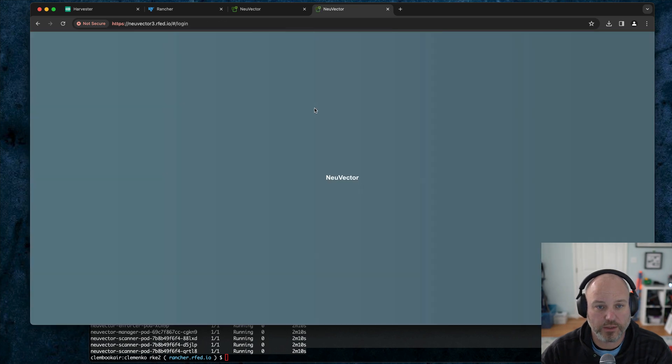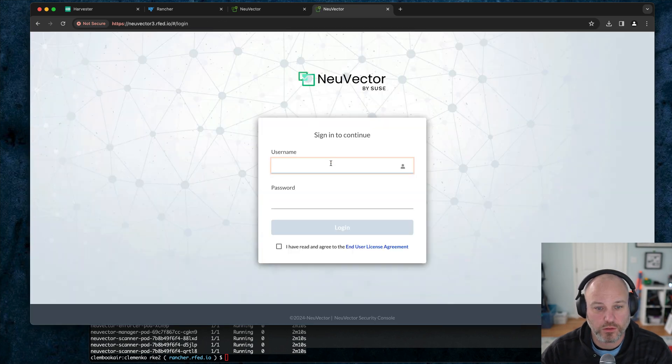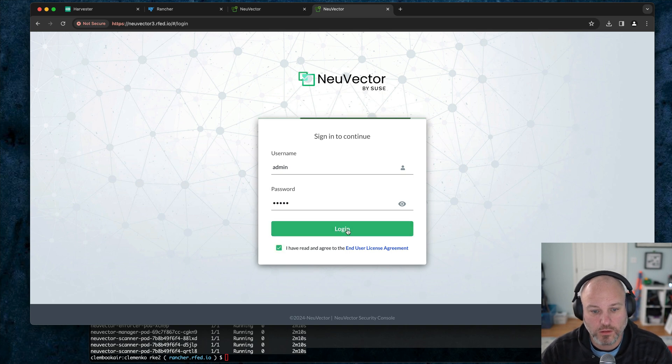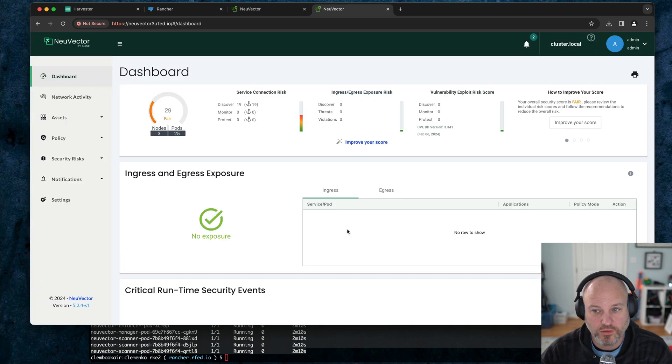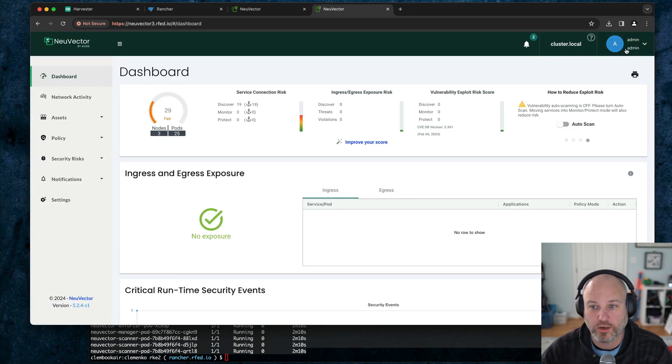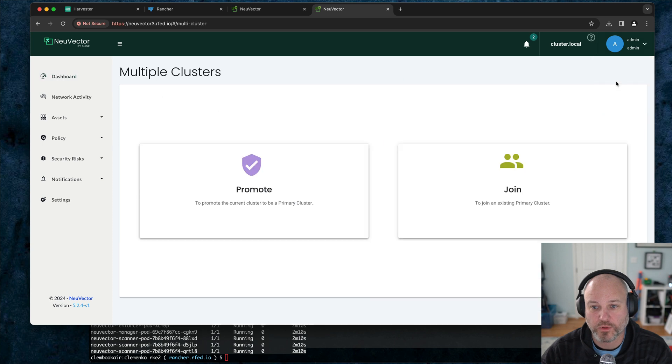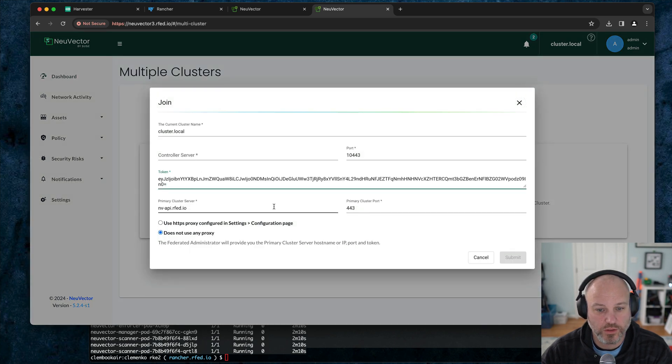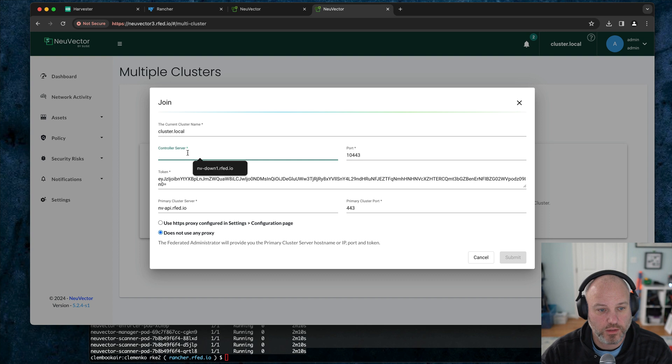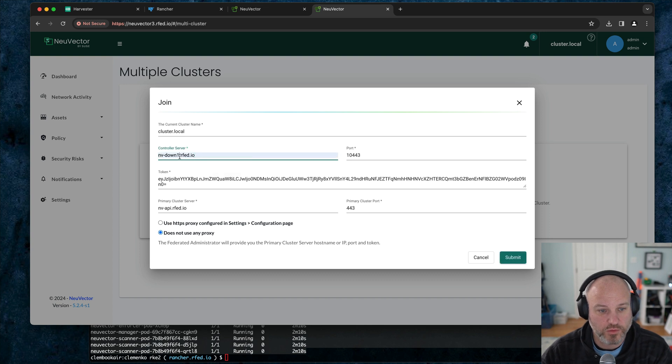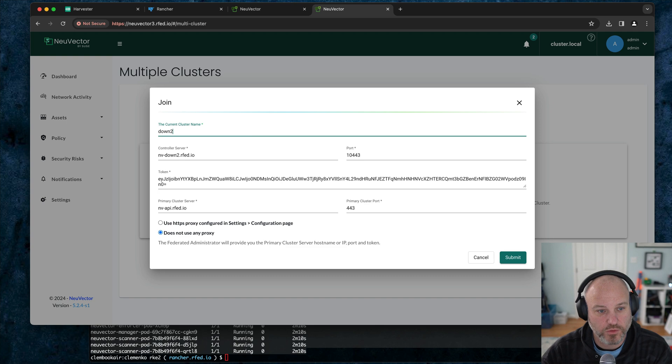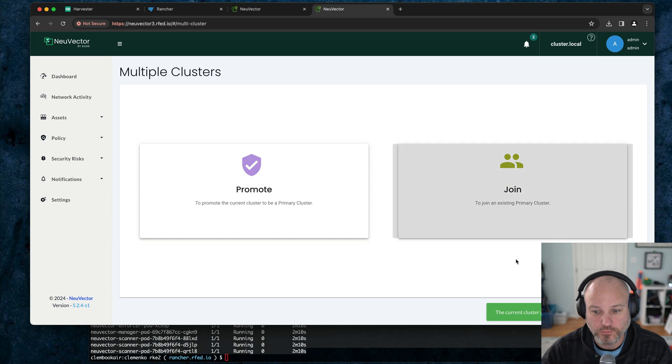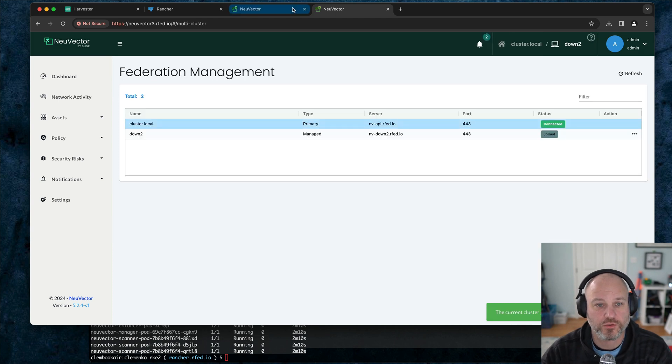Admin, admin. Yes I agree. So we're now in the downstream. Go to multiple clusters. Again, join. We still have the token. Again, that's still there. So it's down one, but this one's actually down two, and we're going to change the name to down two. We're going to change that port because we're coming in through ingress and hit submit. Now it's joined the cluster successfully. Notice it doesn't know about its upstreams. It just knows it's connected to a primary.